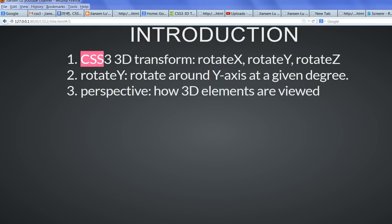In CSS2, we have only 2D transform, but in CSS3, we have 3D transform.